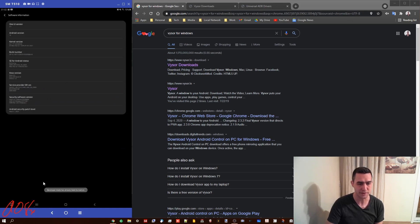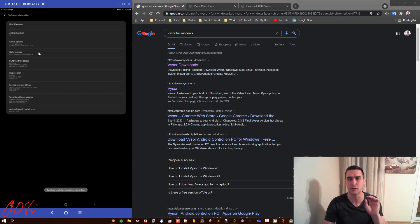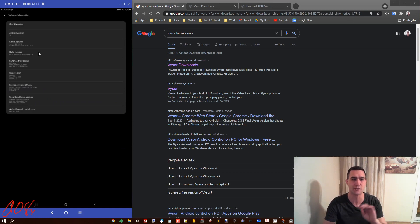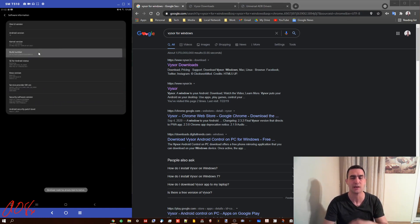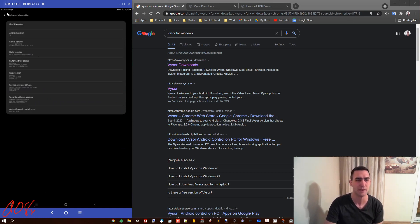And you'll see mine says developer mode's already been turned on. But as you're tapping, once you've tapped it four times, it'll say you are three steps away, you are two steps away, you are one step away, you are a developer or something like that. You have developer mode turned on.